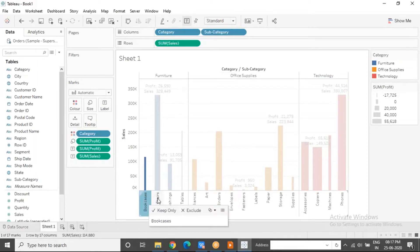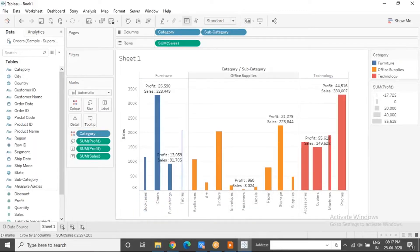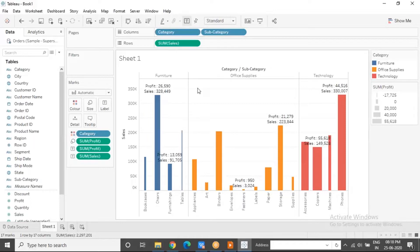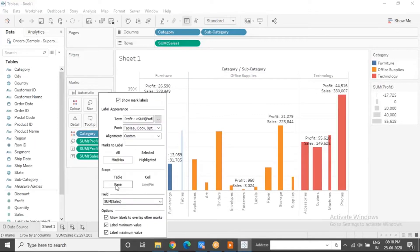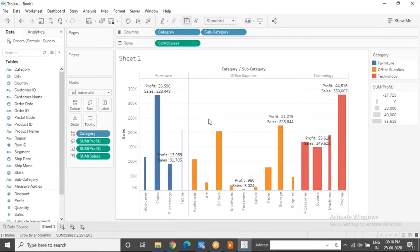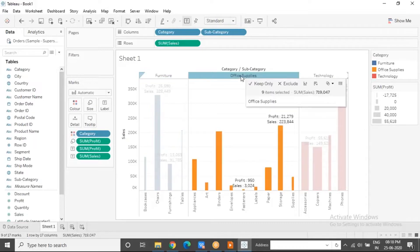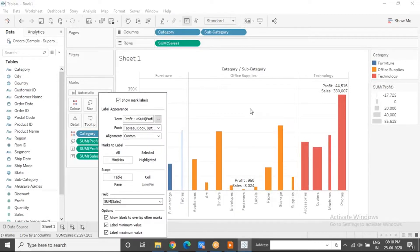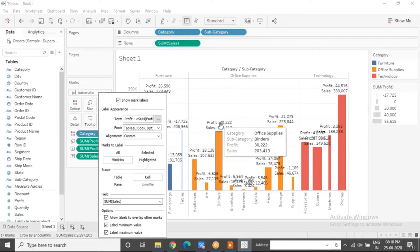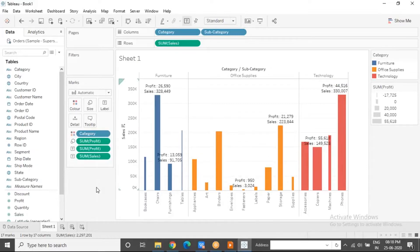Inside the pane you have cells. Here the scope of the label is pane scoped, meaning for each pane it gives you the min and max — in each and every pane, min and max is shown. If I change the scope to table, then for the entire table it will show you the min and max. Cell means when you compare a value against itself, it will only be both the min and the max, so we won't go for cell level. You can go table or pane.